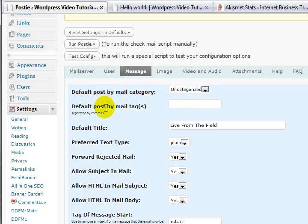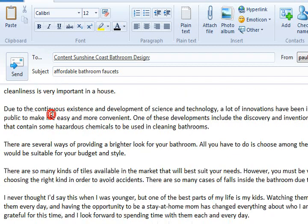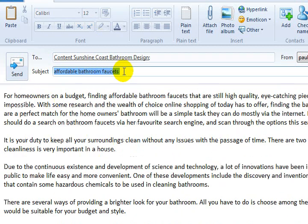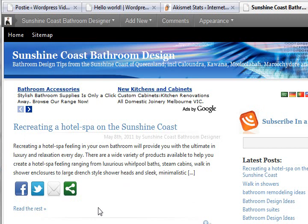Let me pause and go to another one of my websites to give you an example of how this actually works. I've got an email here that I'm going to send to my Sunshine Coast Bathroom Design website. I've put in some content and the subject is 'Affordable Bathroom Faucets.' I'm going to send that out now.